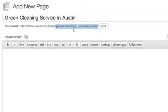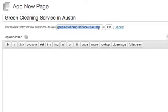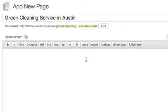This would be a bunch of random junk if we hadn't set the permalink settings and you can see right here it's the whole thing, it's green cleaning service in Austin, just the same as our title. So you click OK.